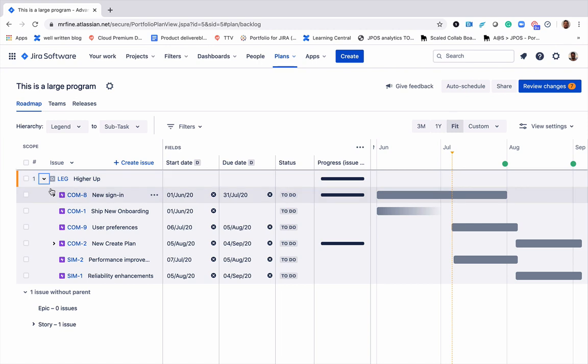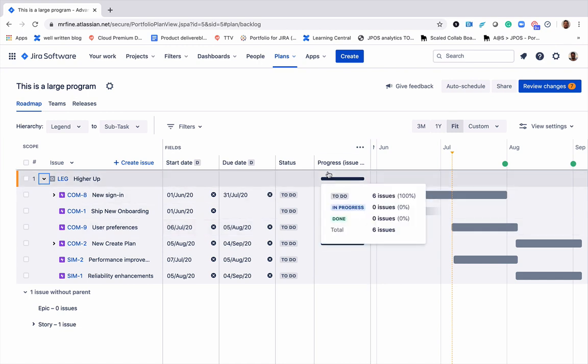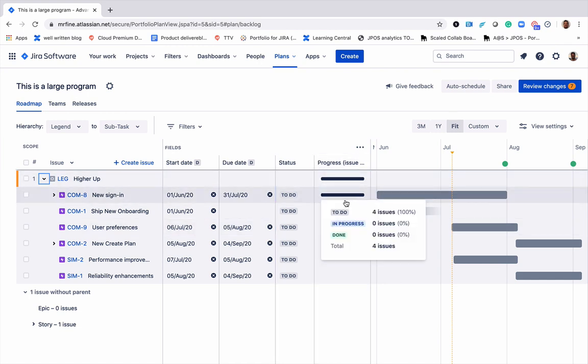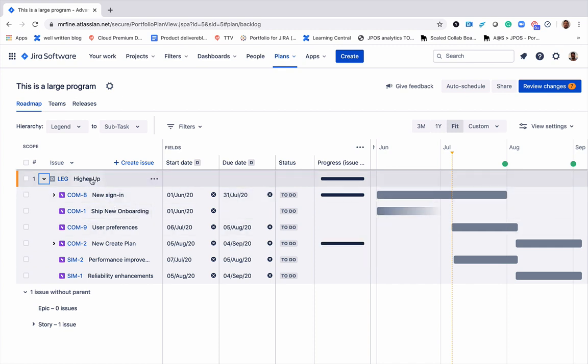Now you can see that all of these epics are the child issues. I would be able to track progress and see all of values going up into this higher up.